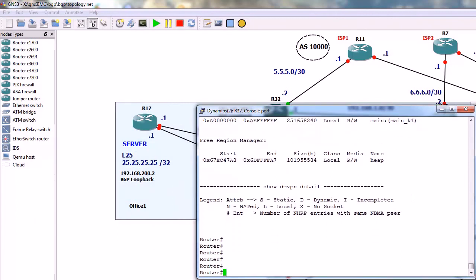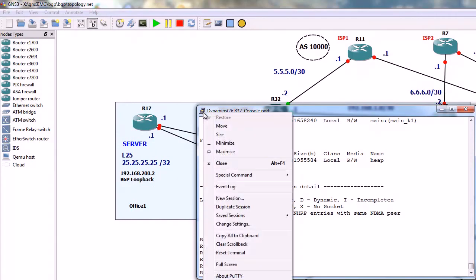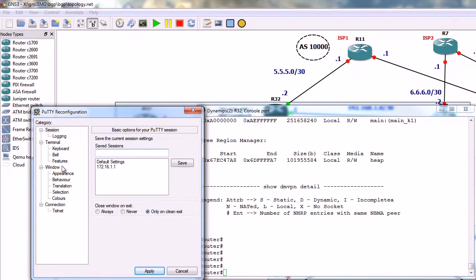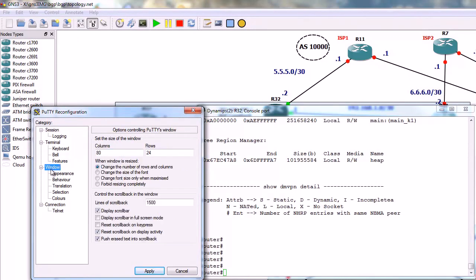And of course you can customize everything in these settings here under window. Thank you very much for watching.